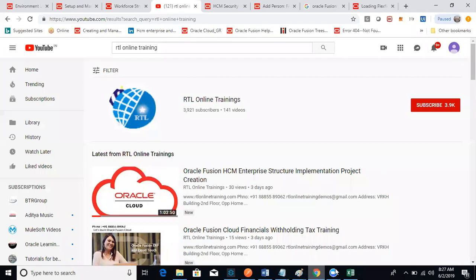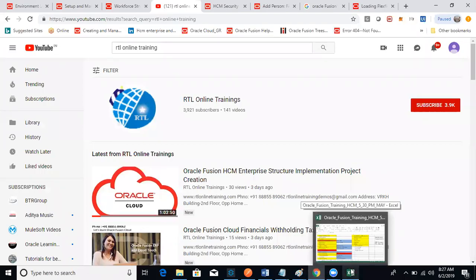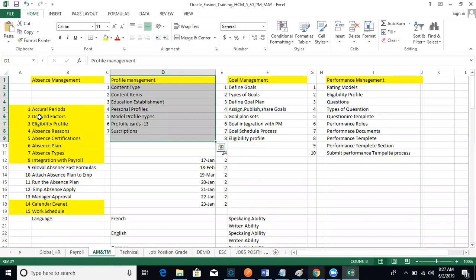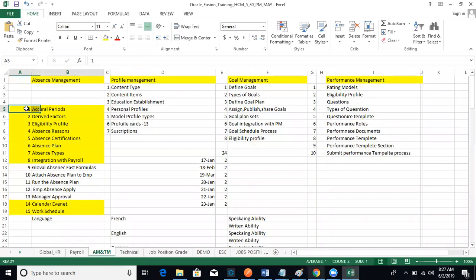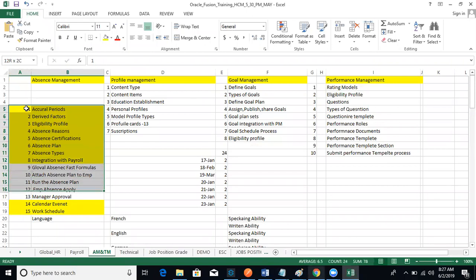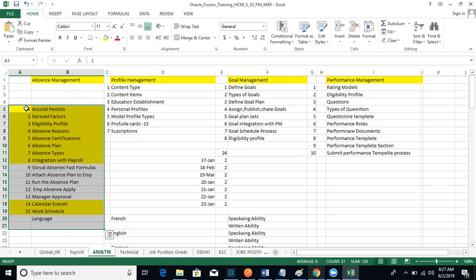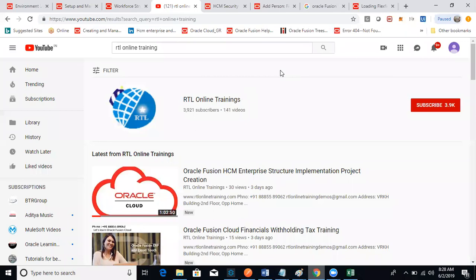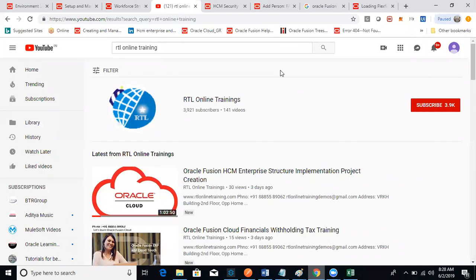Next I'm moving into the second module, Global HR, after that I'm moving into absence management. So the client will ask you in an interview, 'Tell me about the absence management module, what exactly did you do?' So we have to say that in absence management module we have configured absence plans and absence types, absence reasons, absence certifications, absence conversion rates, and also the recurring periods, accrual periods, and derived factors and eligibility profiles.